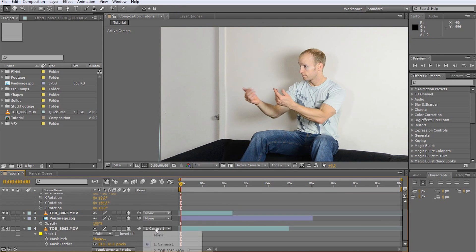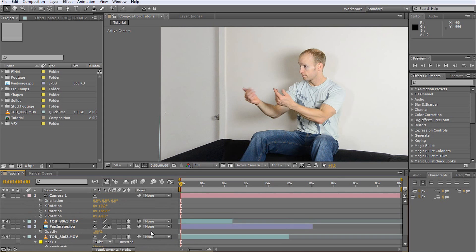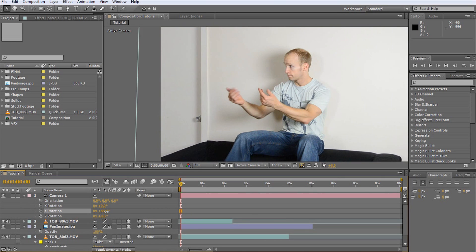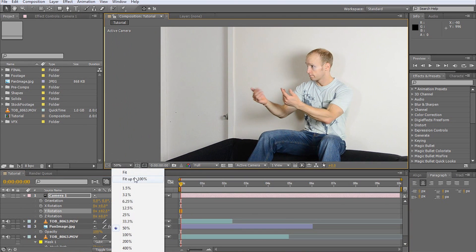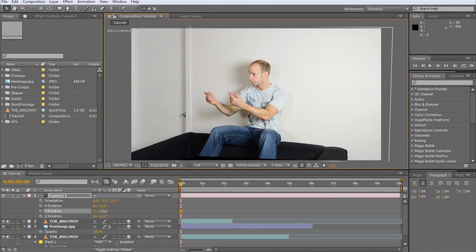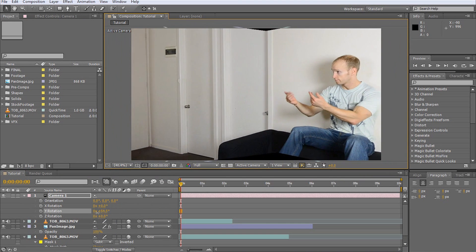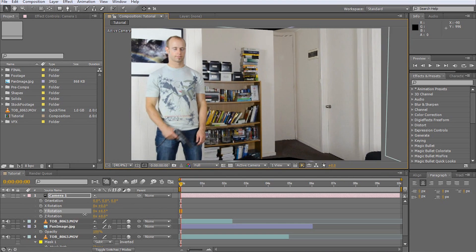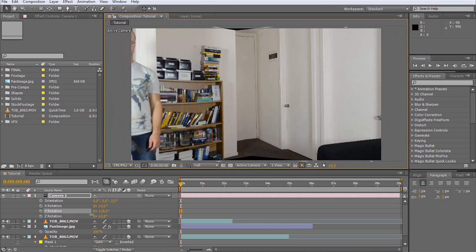Now we unparent this final layer from the camera as well and voila! We can now keyframe and pan our camera freely within our virtual scene to create all sorts of cool effects.